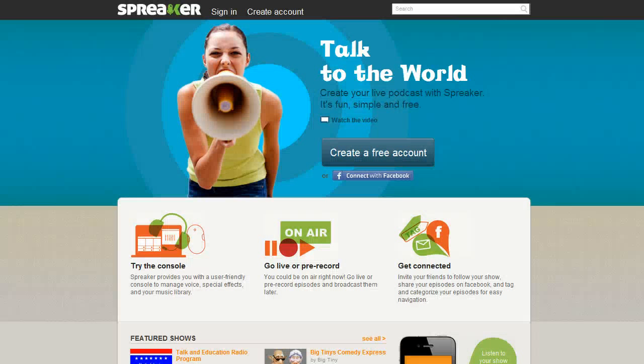Now there are tons of different services out there that you can use to start up a podcast, but the one I want to introduce you to today is called Spreaker. Spreaker has made a tremendous amount of changes to their interface, and that's why I want to introduce you to them.